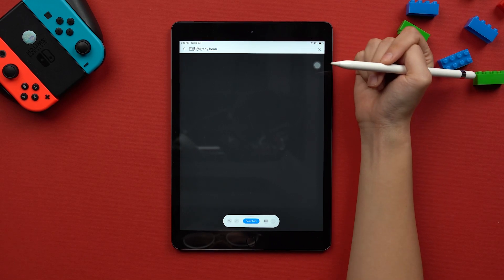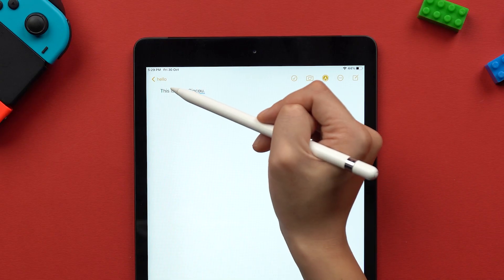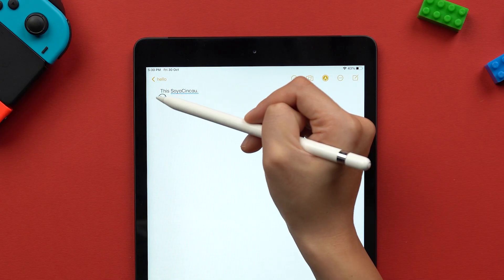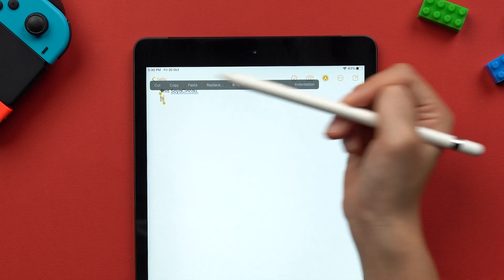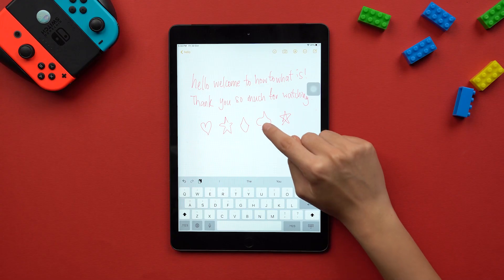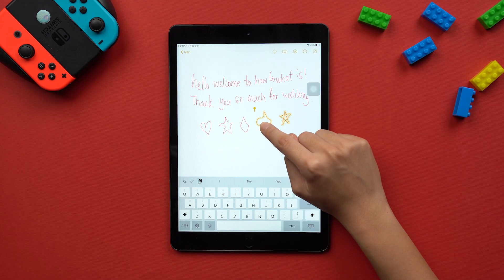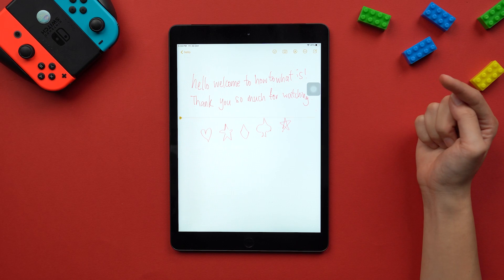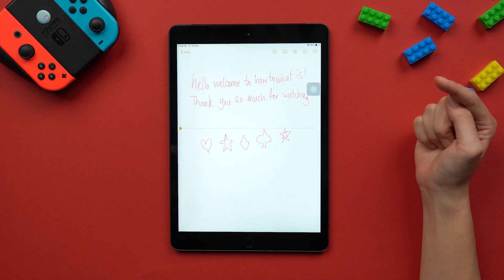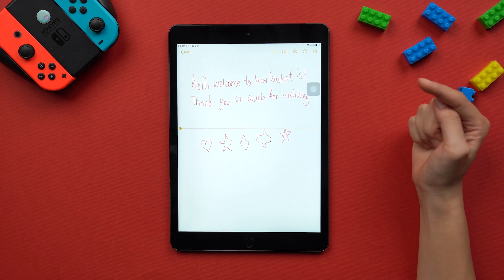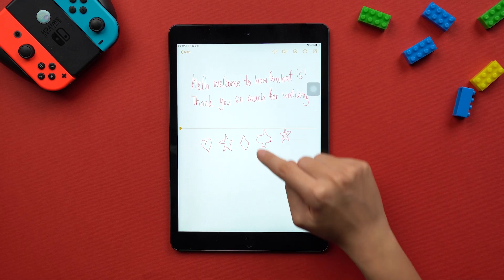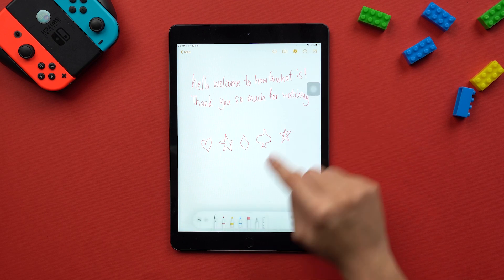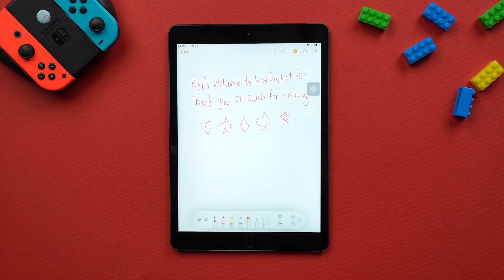So if you make any mistakes, you can simply scribble out the text like this, or you can circle the word to select it. You can also draw shapes, and the Smart Selection feature will be able to distinguish handwriting from drawings by using on-device machine learning. This means that you can move handwritten text around to create space for more drawings, or vice versa.